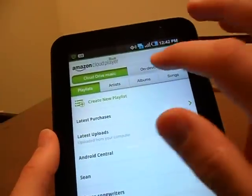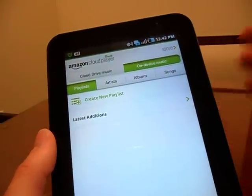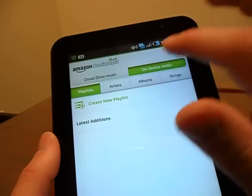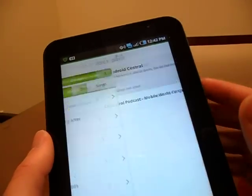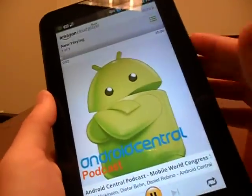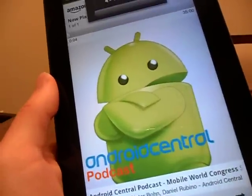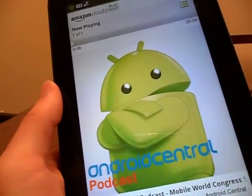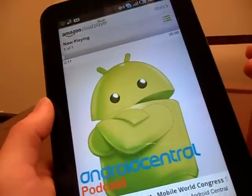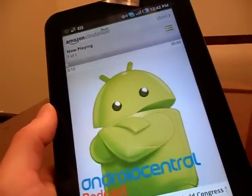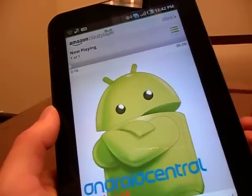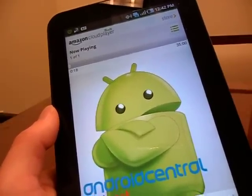I've been very impressed with Amazon's player that integrates with cloud drive so far. It's very easy, very seamless, plays very well, and the playlist management is very simple and seamless. I highly recommend it — it's a great app. This has been Amazon Cloud Drive and the updated Amazon MP3 player app. I'm Sean Burnett, thanks a lot.